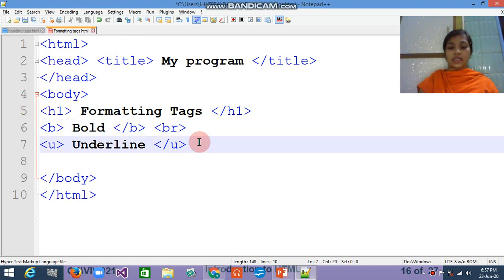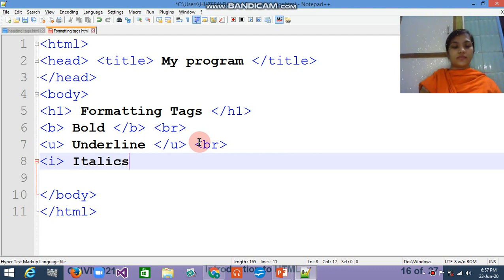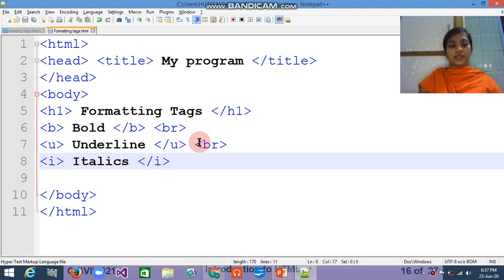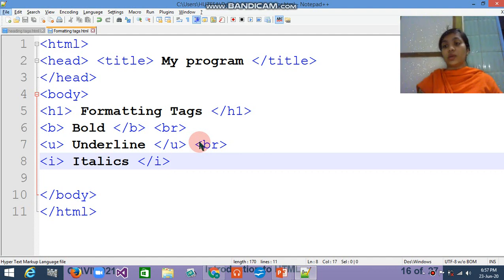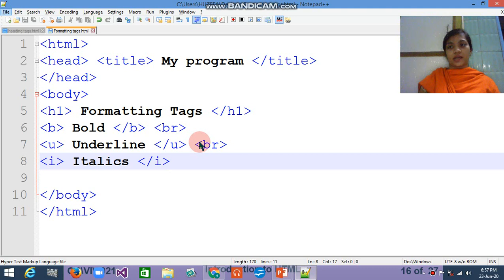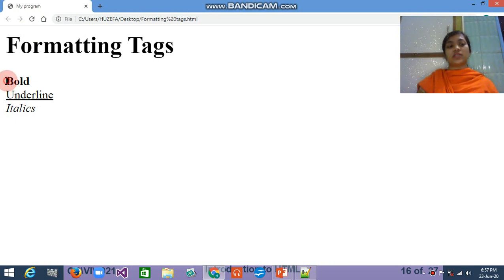The third one is italics. I am using the br tag again to add a line break. Now the last formatting tag is the i tag — that is the italics. Closing the i tag, Ctrl+S is compulsory. If you do not save in Notepad++, you cannot see the correct output. You can see the output but it will not be the correct output. After reload, this is the italics.